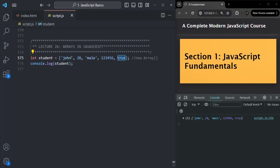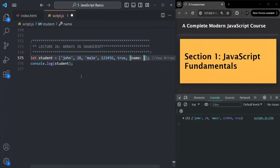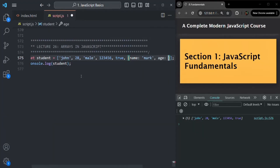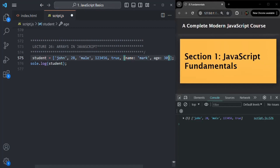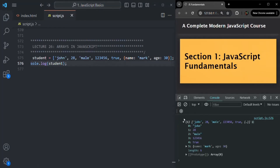We can also store null or undefined in this array. In JavaScript, it is possible to create an array which can store data of any data type. In many other programming languages, when you create an array, it can only store data of a single type — for example, only string or only number. But in JavaScript, an array can store data of any type. You can even store an object inside an array. For example, I can create an object with properties like name, mark, and age. If I save the changes, this array now has six elements — the five original plus this object.